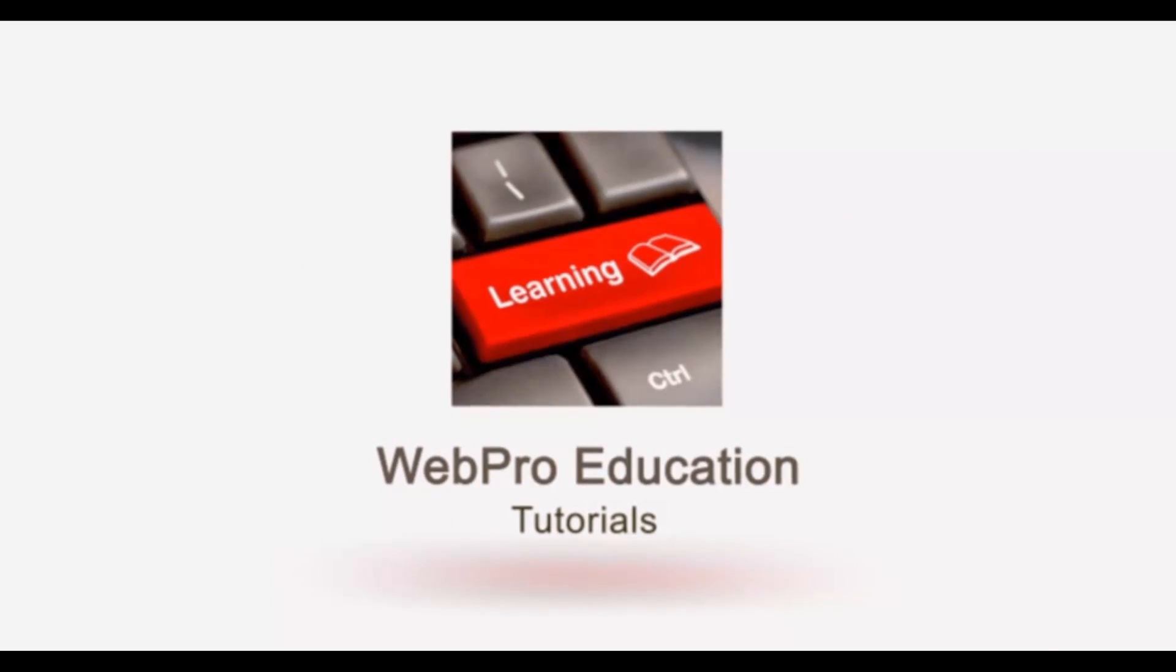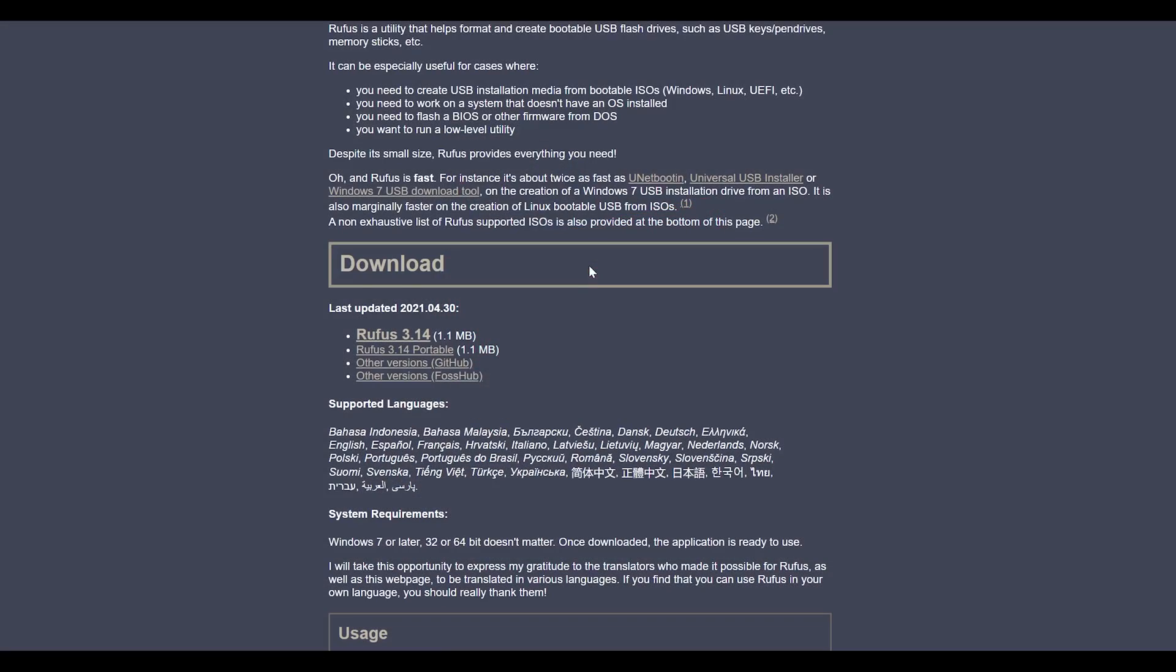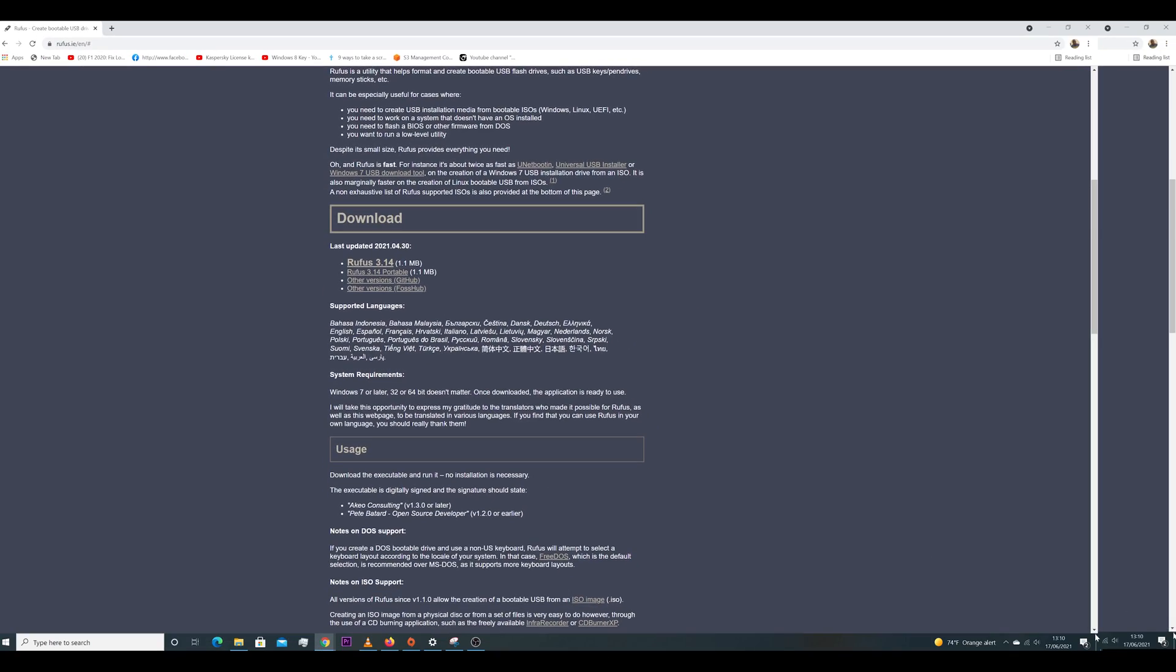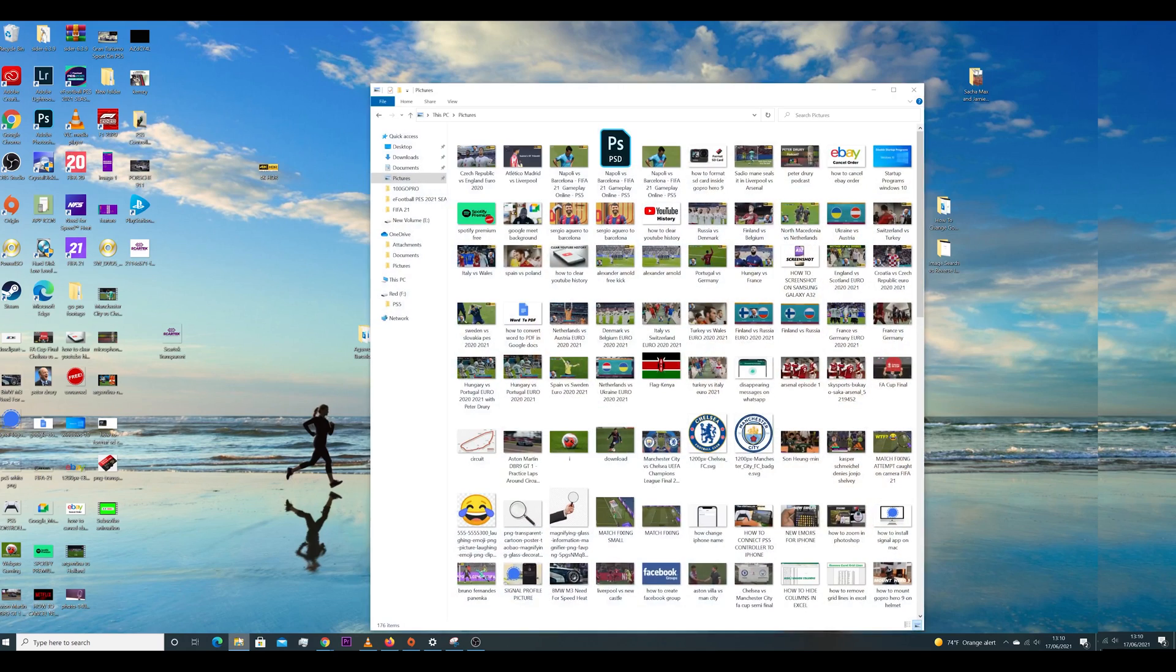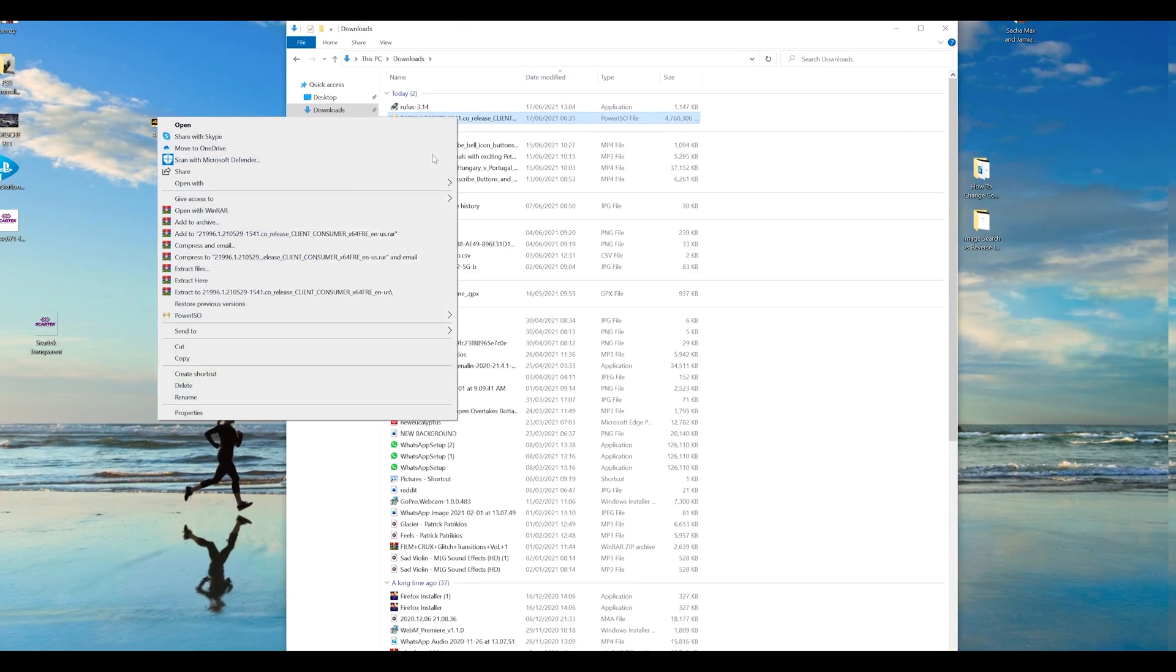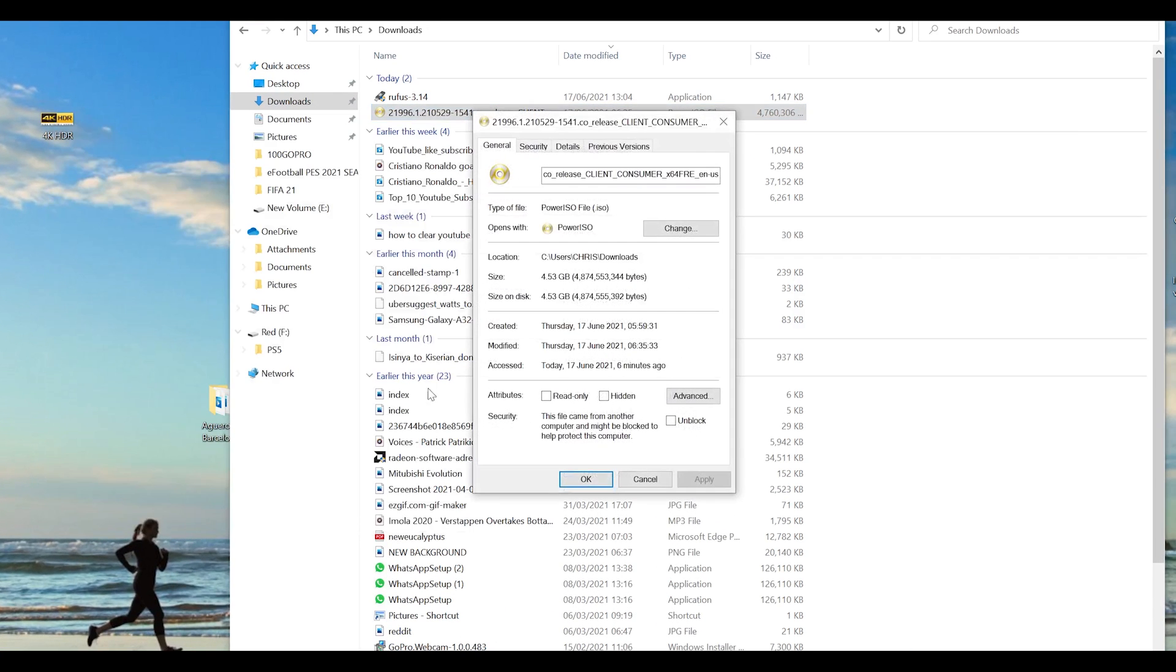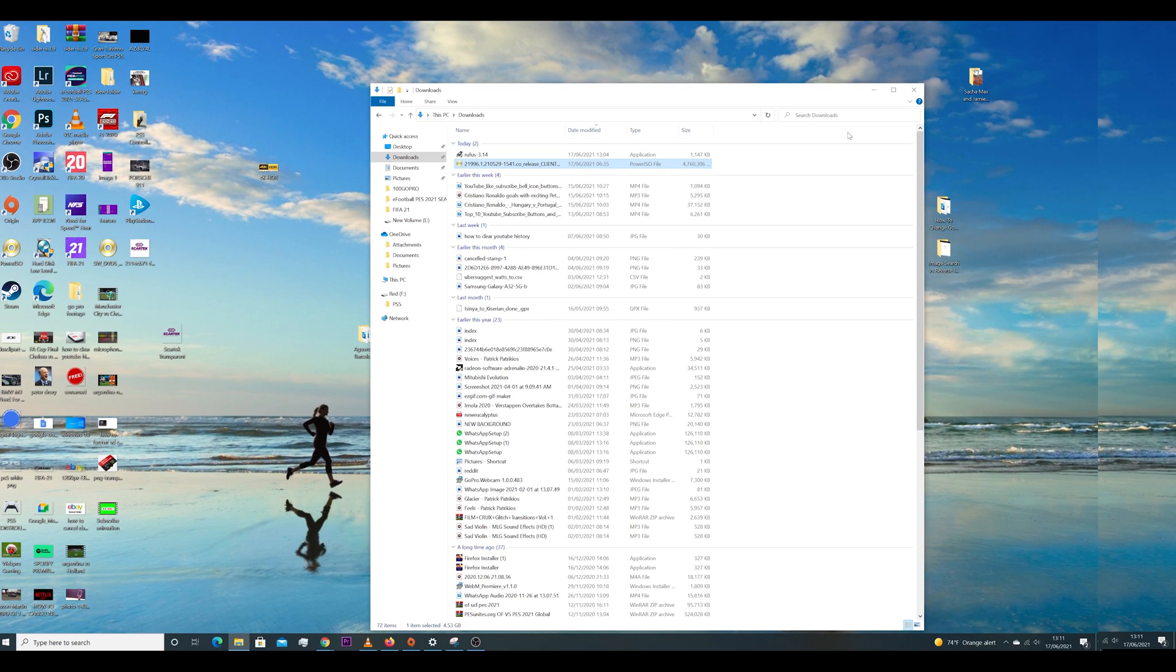The first thing you need to do is get the ISO file, the image file of Windows 11. Currently there are some sketchy websites providing a leaked copy of Windows 11, but you can wait until there's an official launch and it's going to be available on the Microsoft website. Whichever way you find it, simply download it and save it somewhere on your computer.